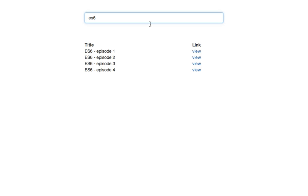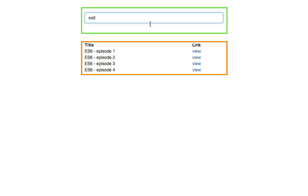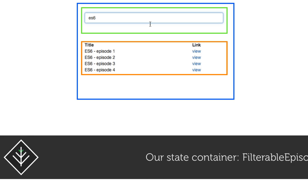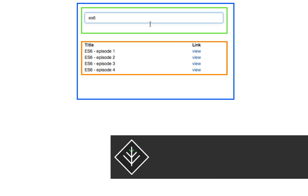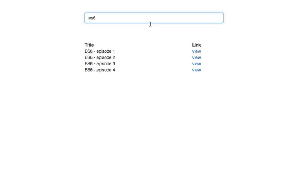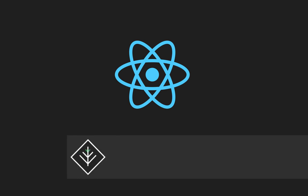In our app, episode table needs to filter the episode list based on the state and search bar needs to display the filter text. The common owner component in our case is filterable episode table. So we'll make this component the owner of our state.